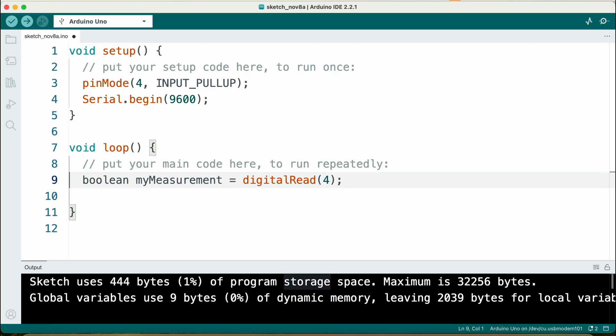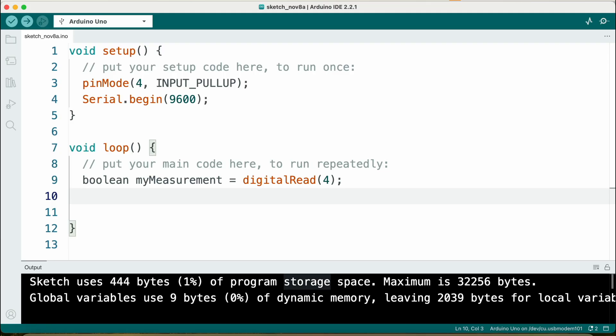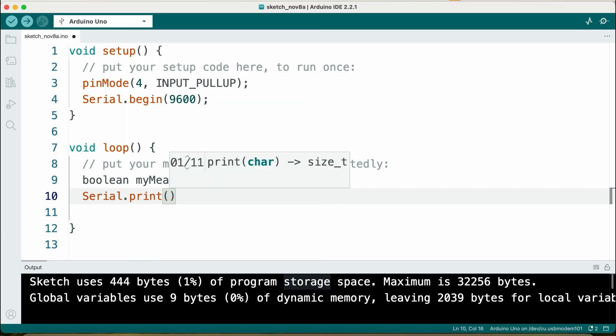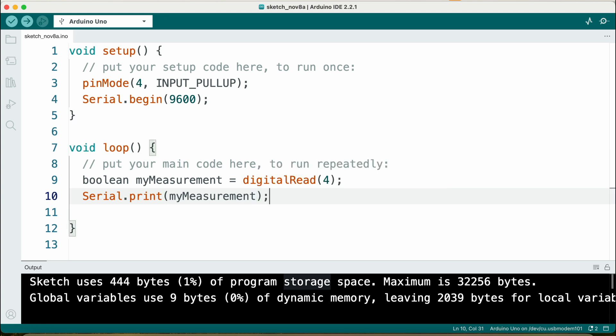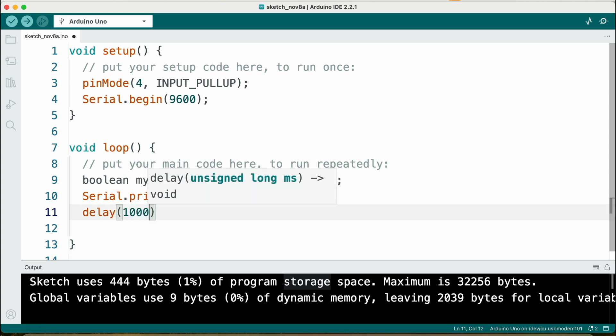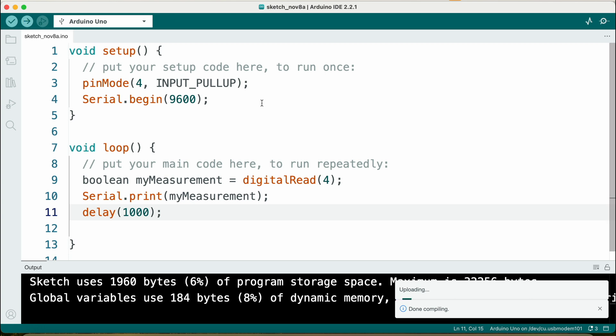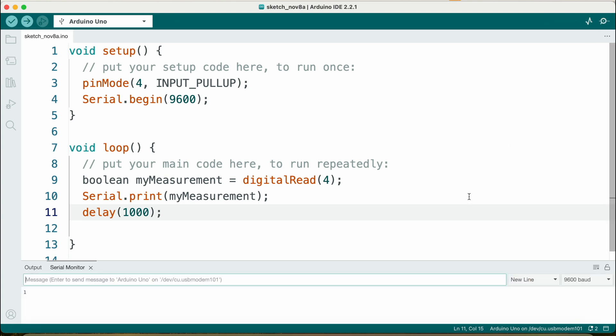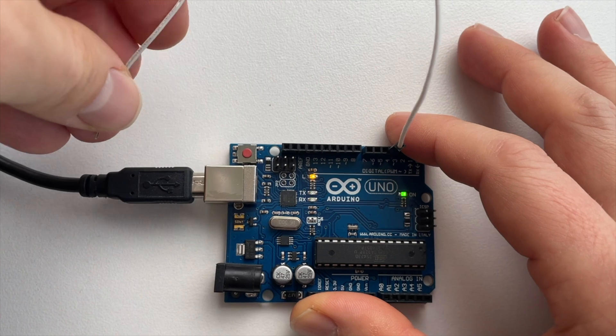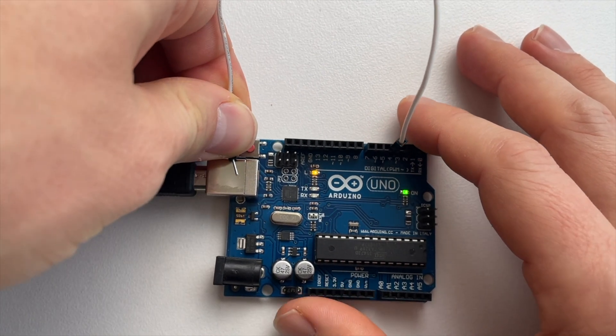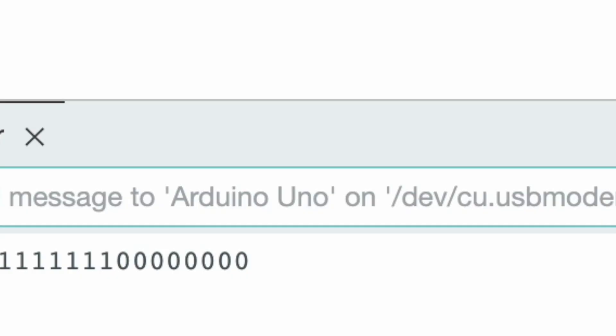One thing I didn't mention is that you can actually combine these two lines so that you declare the variable and directly assign a value to it. And now I want to print my value — print the content of my variable — and we will add a delay of 1000 milliseconds. Let's upload it. If we take a look at the serial monitor, I get 1, 1, 1, and if I connect pin 4 to ground, which is also on the USB connector, I get 0.